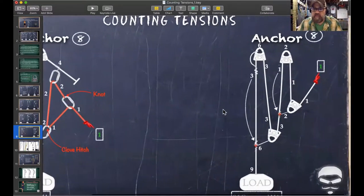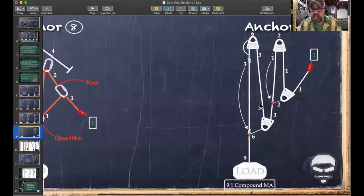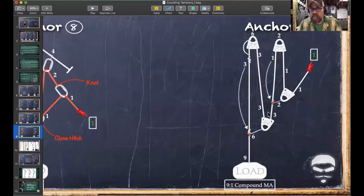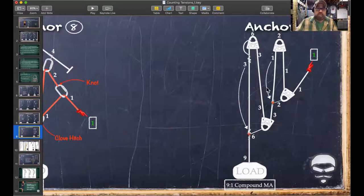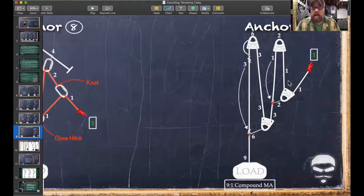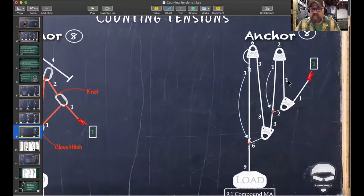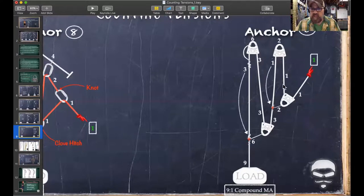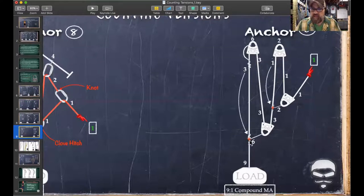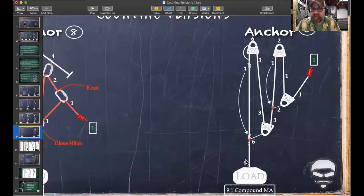A compound nine-to-one system: a three-to-one pulling on a three-to-one. You can simply multiply three times three equals nine. Let's verify with counting tensions. One in, one out — two here. One in, one out — one follows down and meets the two: one plus two equals three. Three in, three out — six on the first prusik. Three in, three out — six at the anchor. That three comes down and hits the second prusik: three plus six equals nine. Nine-to-one compound confirmed.